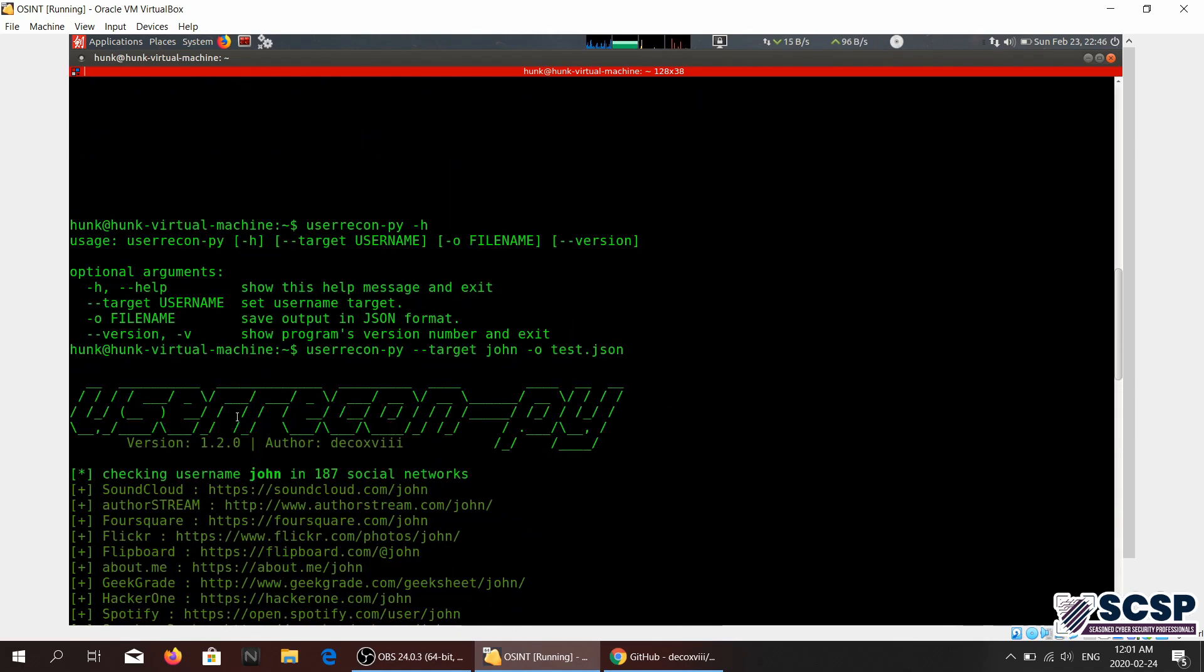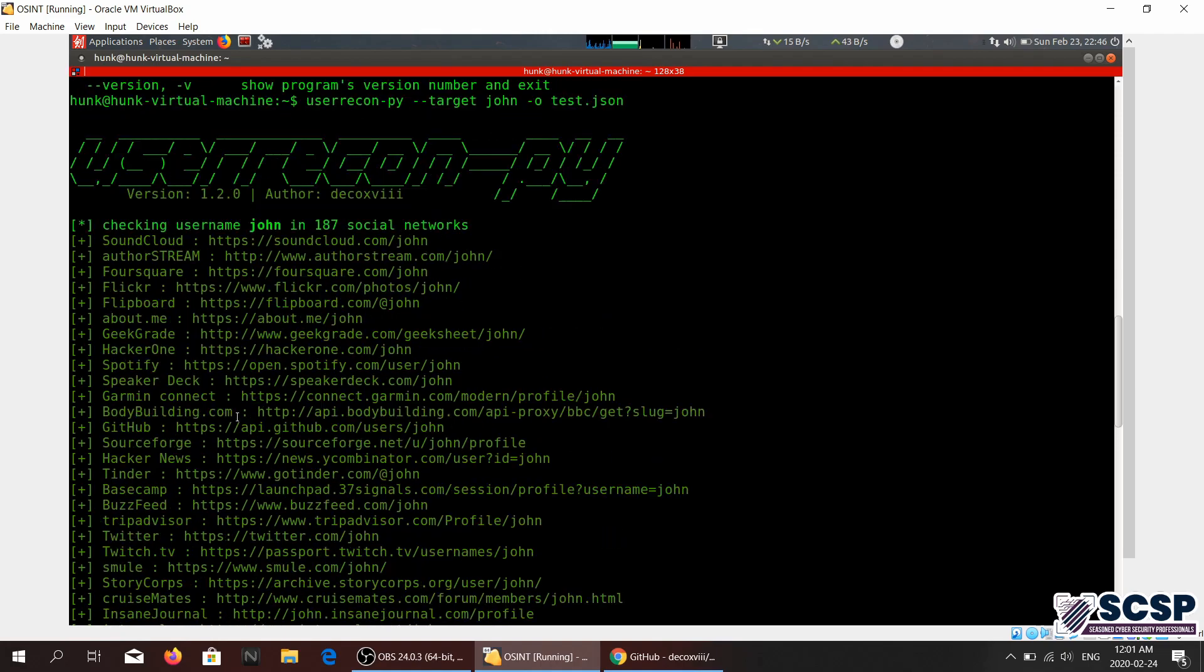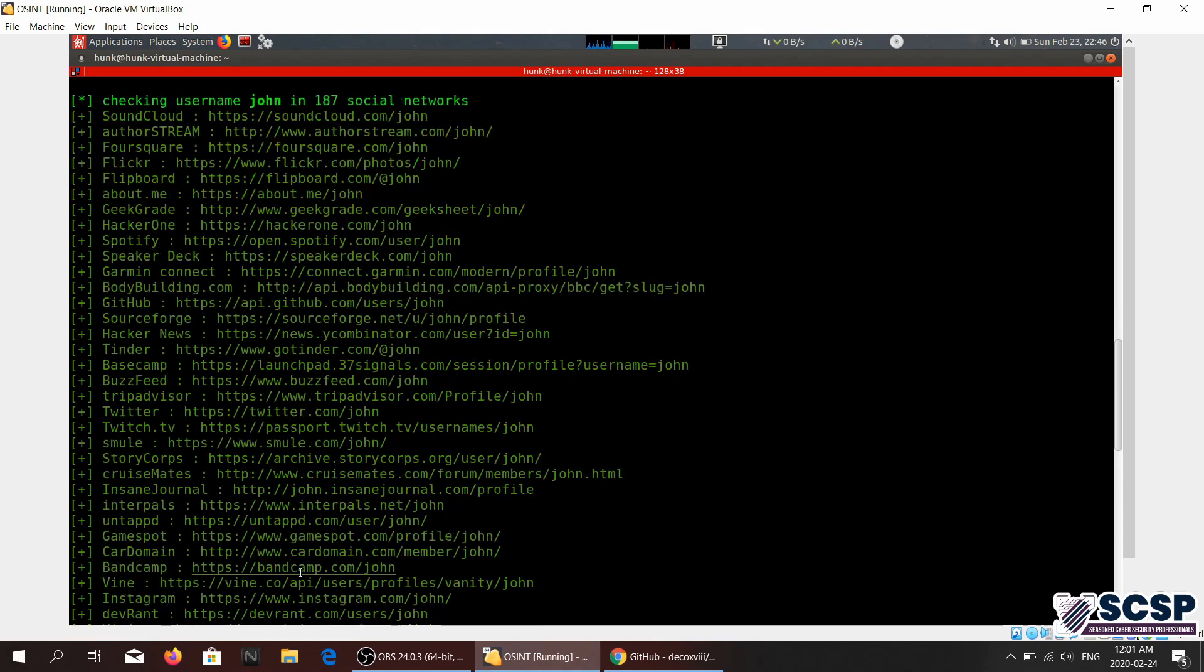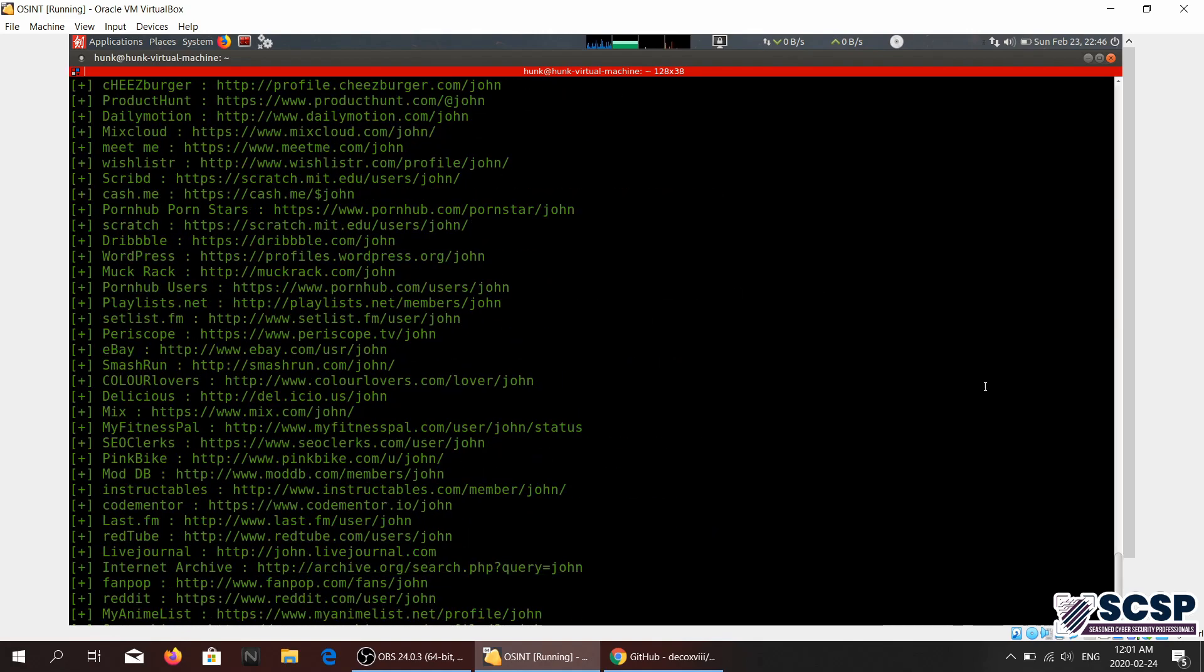So yeah, this is what this tool does. It is good, it is UserRecon-py.